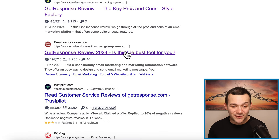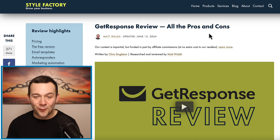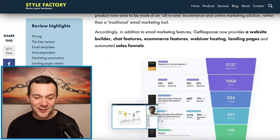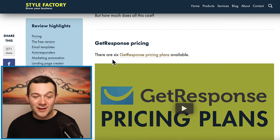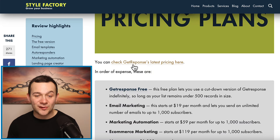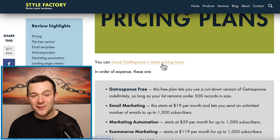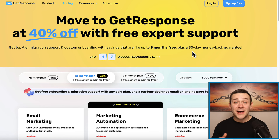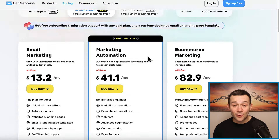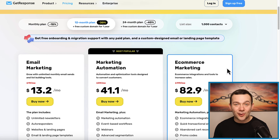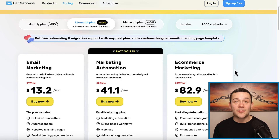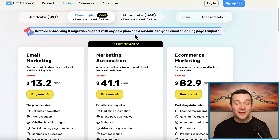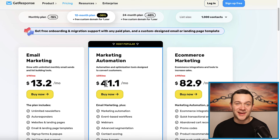If I click onto any one of these, such as this one right here, I can read this GetResponse review — all the pros and cons. Scrolling down, it tells me everything I need to know about the GetResponse platform. Here it says there are six GetResponse pricing plans available. If I click onto the pricing link, this is an affiliate link which takes me directly to the GetResponse website. If I were to purchase any one of these plans after clicking that link, and if the writer is promoting the GetResponse bounty plan, they'll get paid $100 in affiliate marketing commissions.